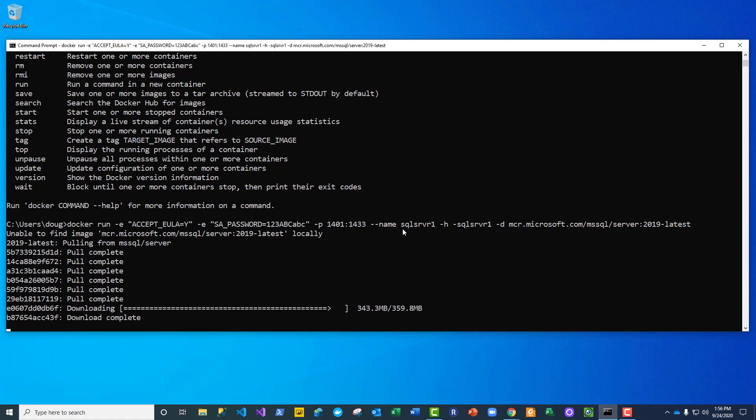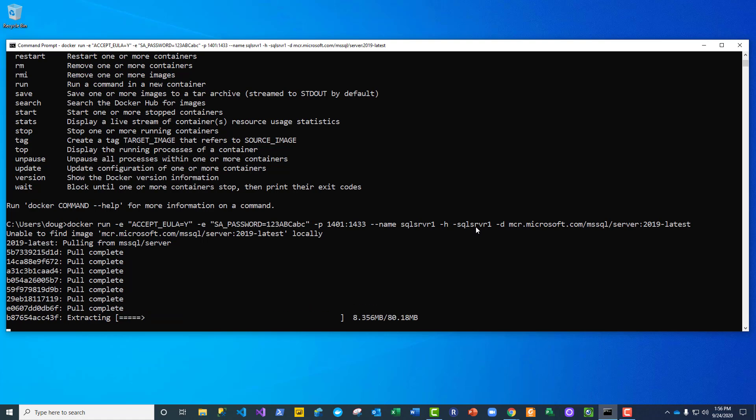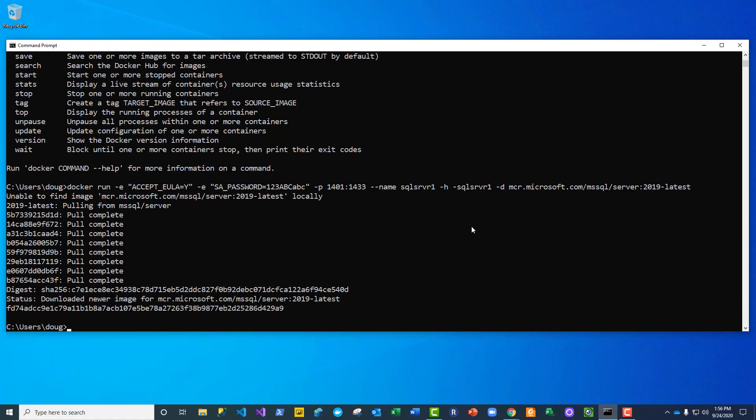And that will be SQL_SRVR1. And from inside the container, what does the container think its name is? So it's the same name whether you're on the host or inside of the container.